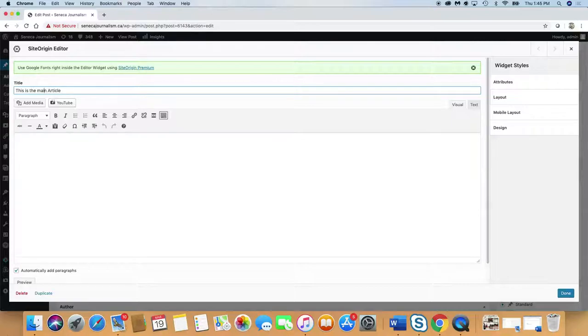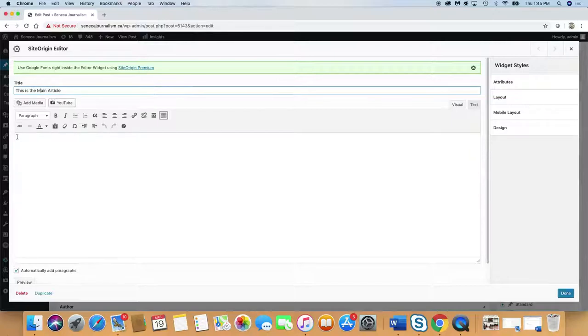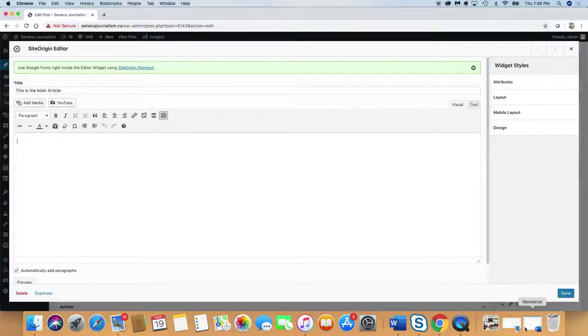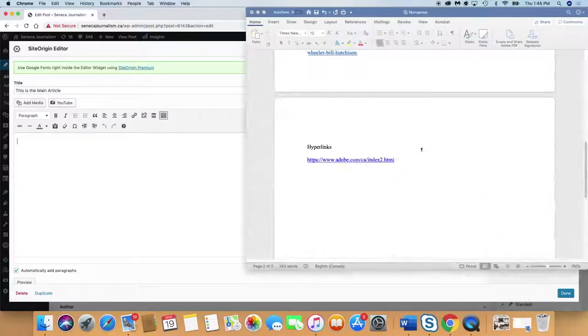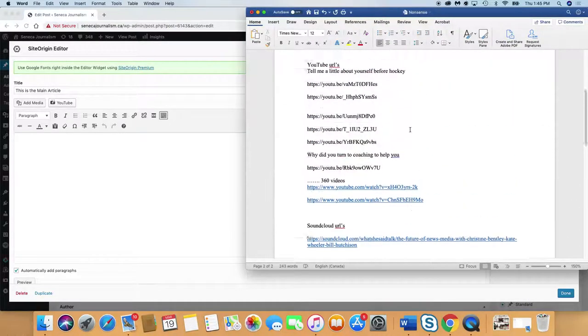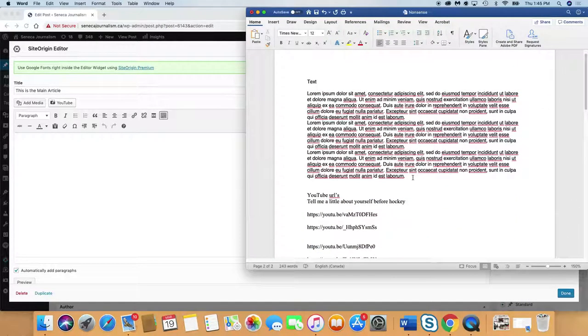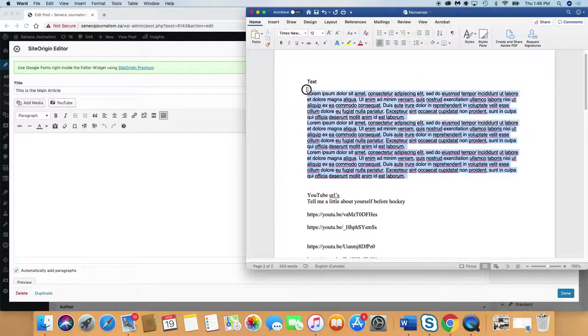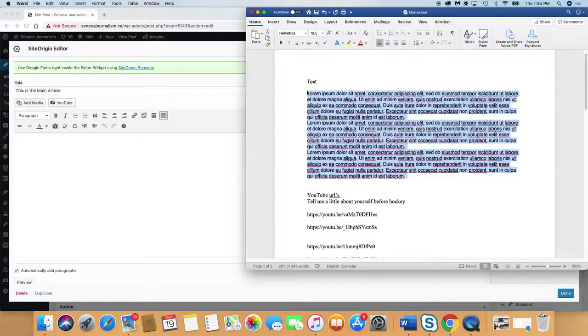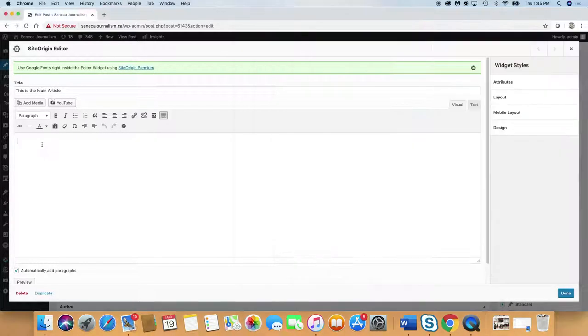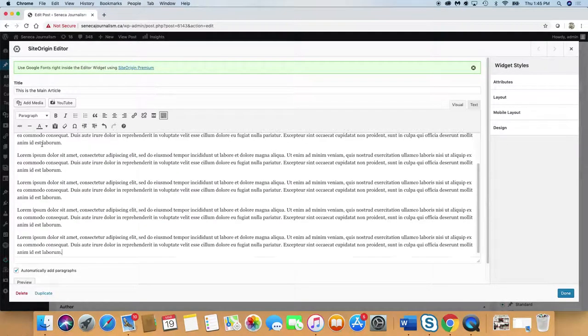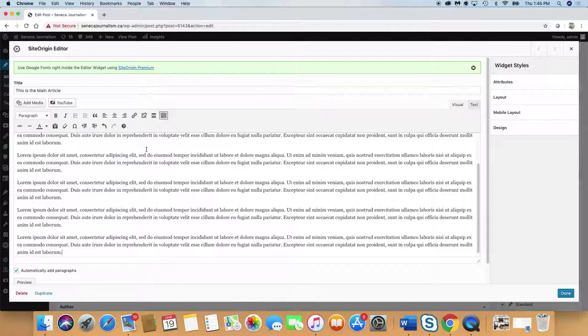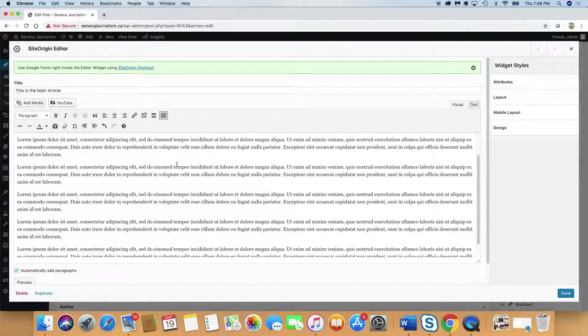So we're going to do this. This is the main article. We'll capitalize everything. If I could type this would be so much easier. Main article. Now we're going to put in some content for the main article. I've saved some text. It's gibberish. Some of my finest writing. And we'll just paste that in. So now you've got your main article.